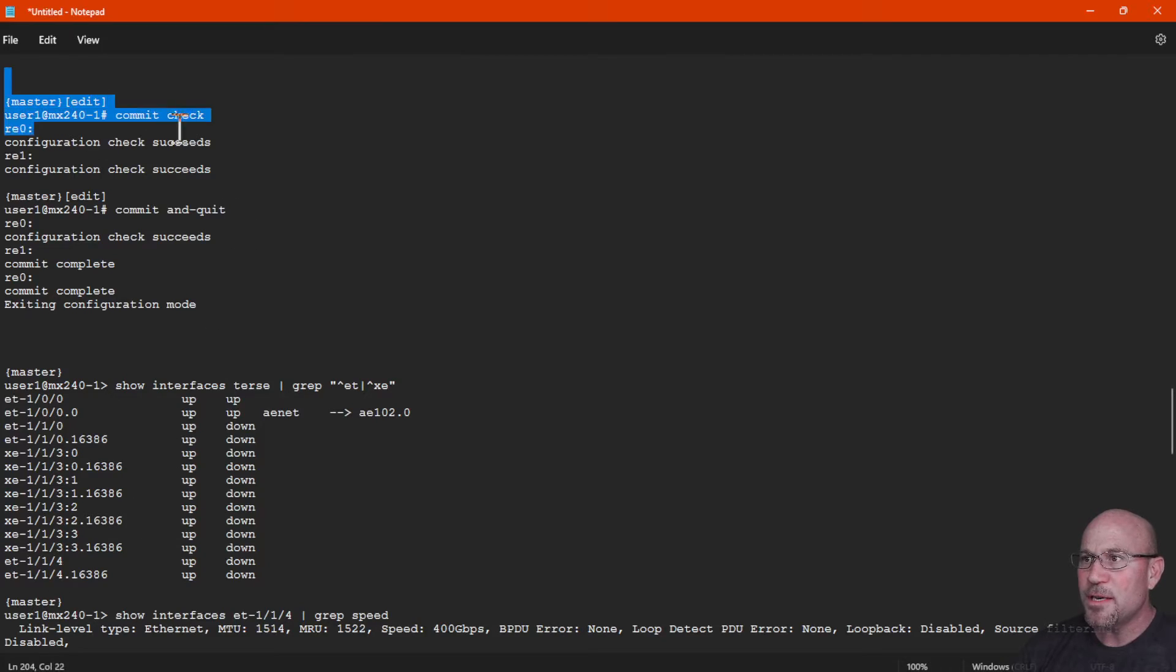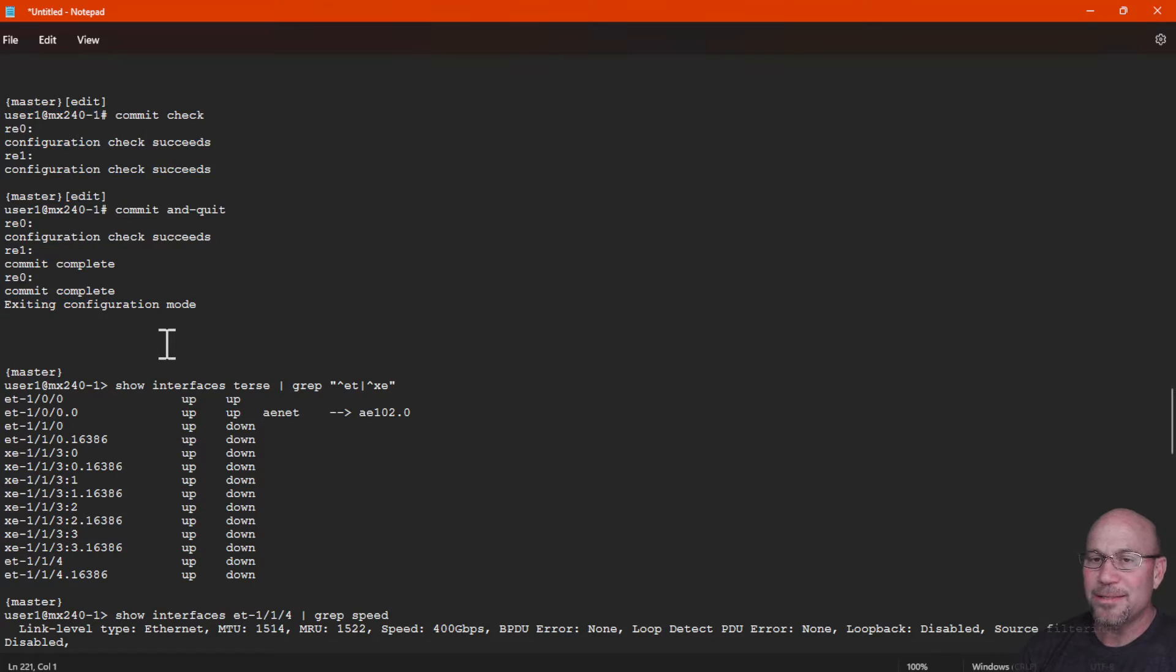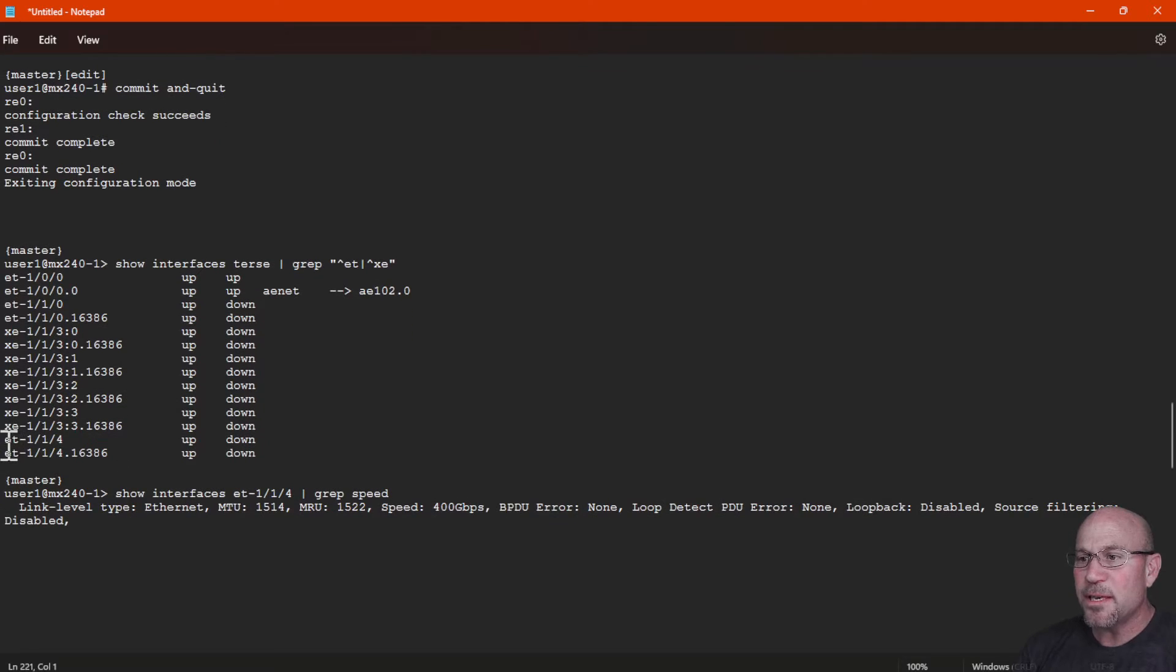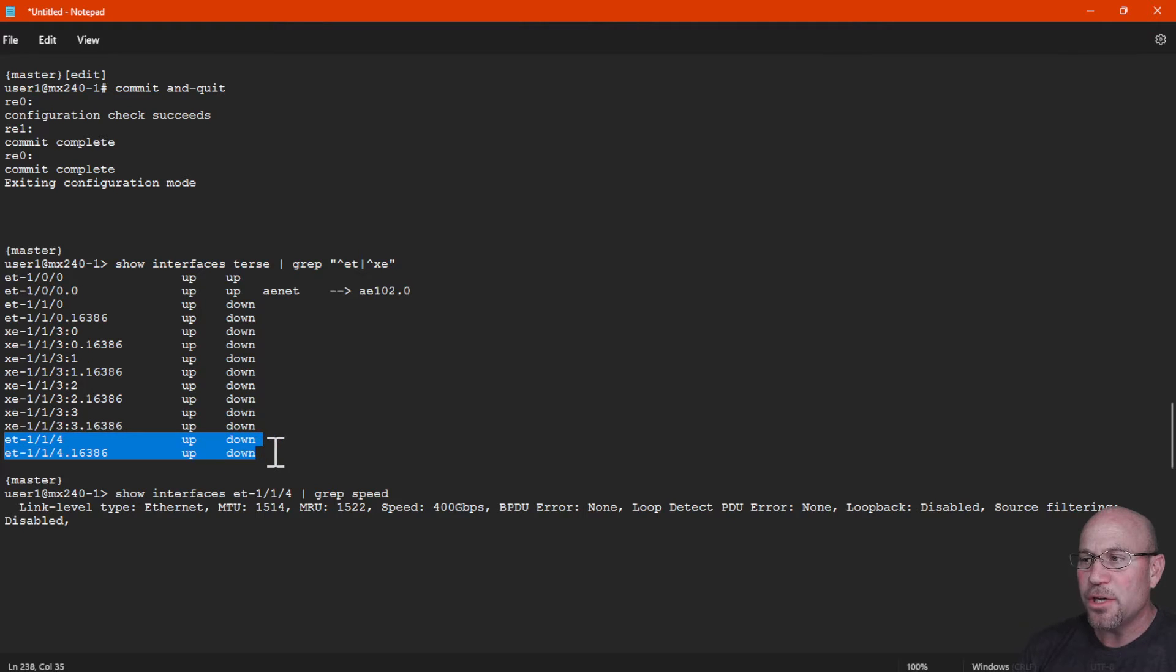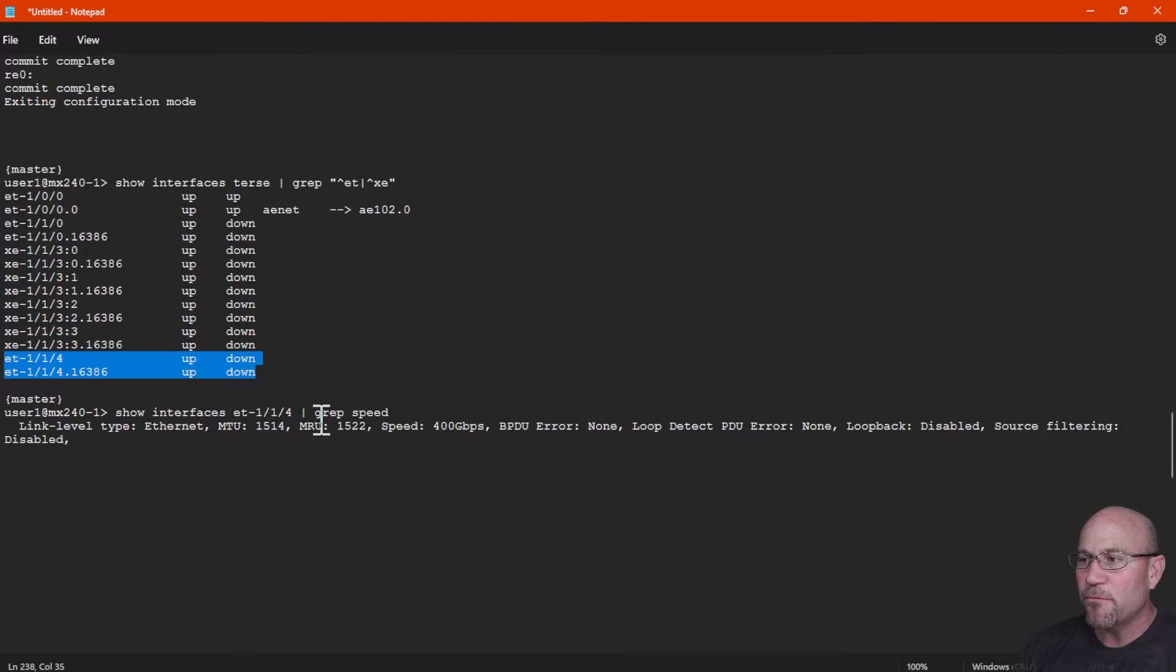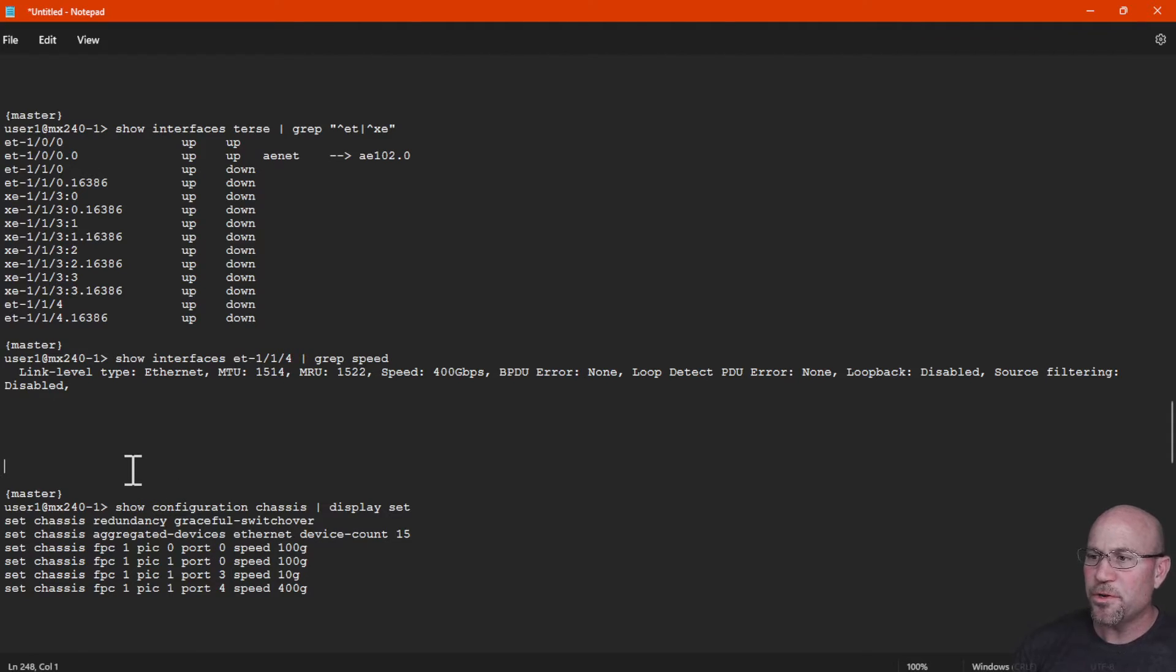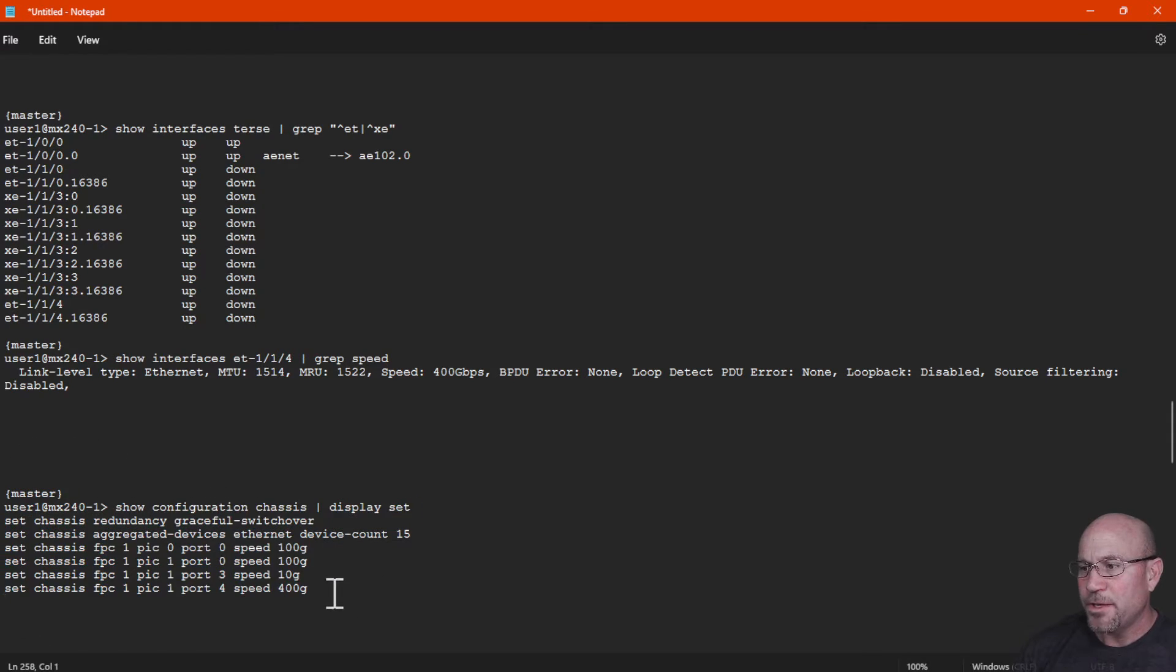Okay, then you see I do a commit check and then furthermore a commit and quit, and it does take that 400 gig manual configuration. We now see in a show interface output that et-1/1/4 is shown, and looking further at et-1/1/4, we see the speed of 400 gig was successful. Also, I'll show you right after that configuration was done, we do see it is there in the configuration.